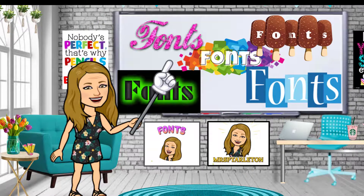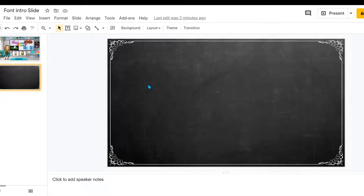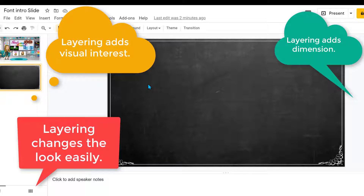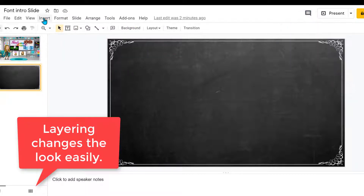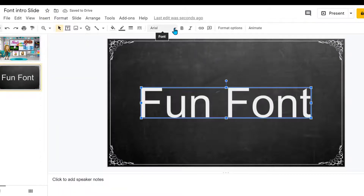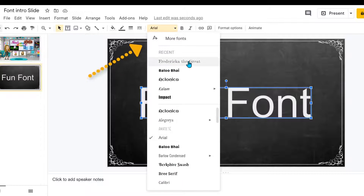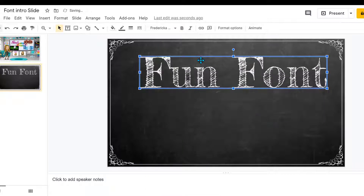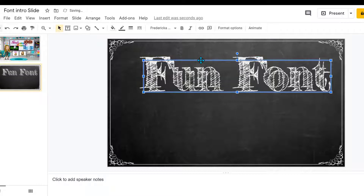I'll be showing you how to create all of these fun fonts very quickly and very easily. The first thing I want to show you that a lot of people overlook is layering your letters. I'm going to insert Word Art and choose Frederica the Great. If you don't have it, go to More Fonts and type in Frederica and it will come up.